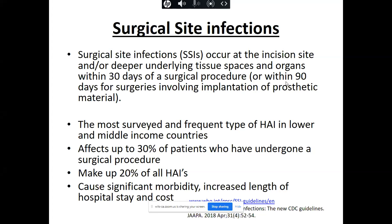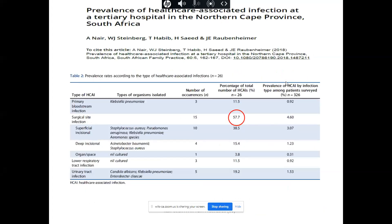Surgical site infections cause significant morbidity, mortality, increasing costs and hospital stay. A point prevalence study done at the Kimberley Hospital Complex, where they went into each ward for one day and assessed the prevalence of healthcare-associated infections, showed that surgical site infections made up almost 60% of all healthcare-associated infections — a very high prevalence compared to the others.